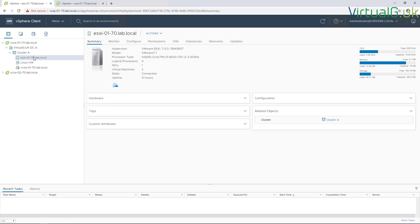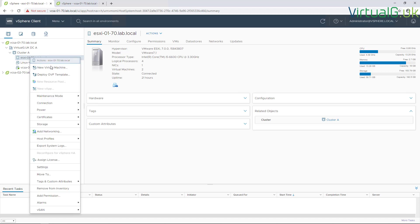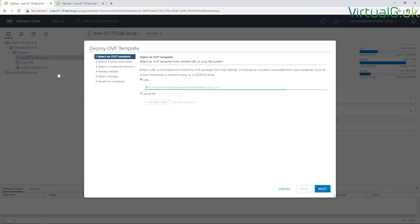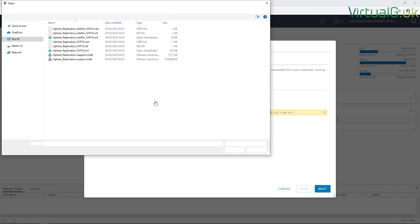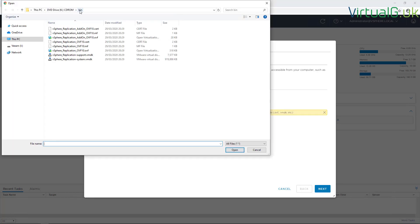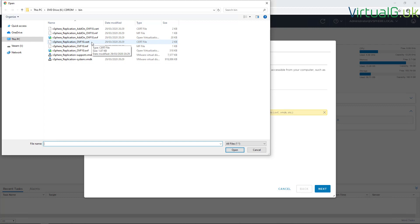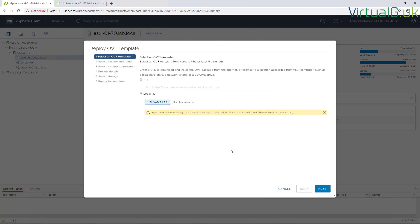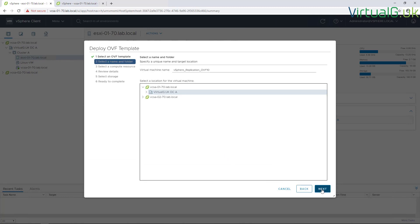Logged in here to VCSA01 in our primary site, I'm going to deploy the OVF like you would with any other OVF. I'm going to use local file, this is the location of the mounted ISO, and we're going to select all the files with the shift key with the exception of the add-on servers.